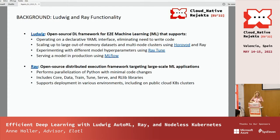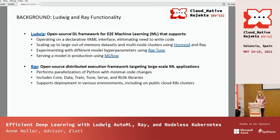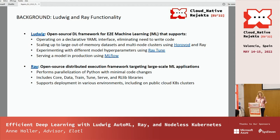Ludwig is an open source deep learning framework for end-to-end machine learning. It operates on a declarative YAML interface, eliminating the need to write code. It scales up to out-of-memory data sets and multi-node clusters using Horovod and Ray. It allows you to experiment with different model hyperparameters using RayTune, and it allows you to serve in production using MLflow. Ray is an open source distributed execution framework targeting large-scale machine learning applications, performing automatic parallelization of Python code with minimal code changes. It includes many libraries — we'll focus on the RayTune library today.